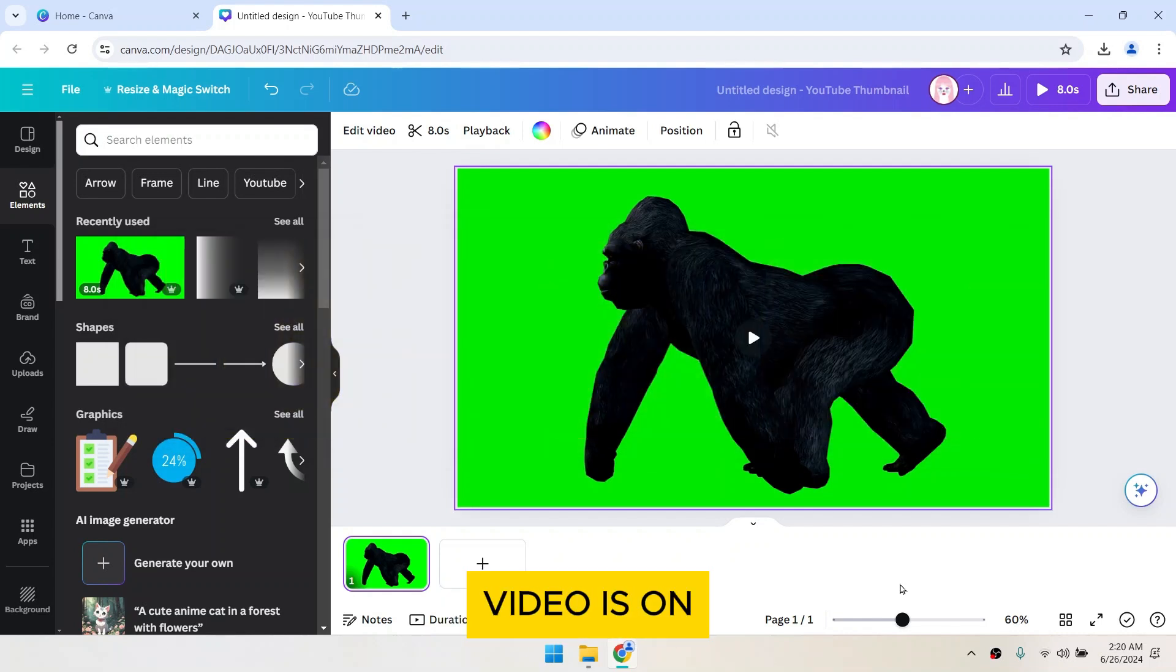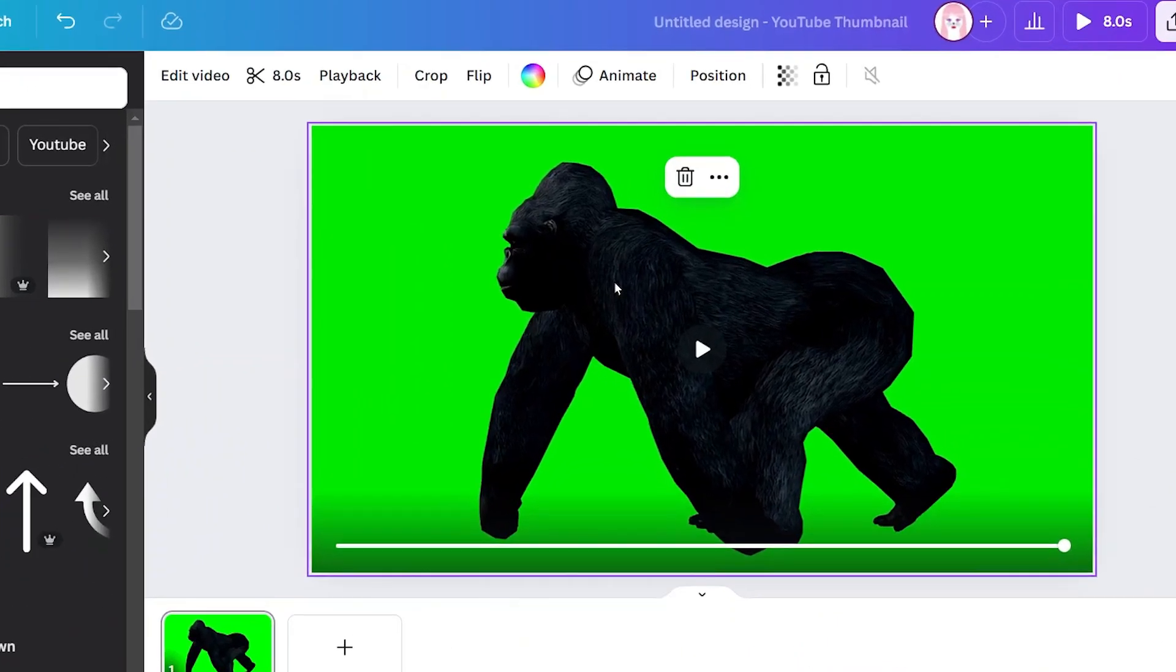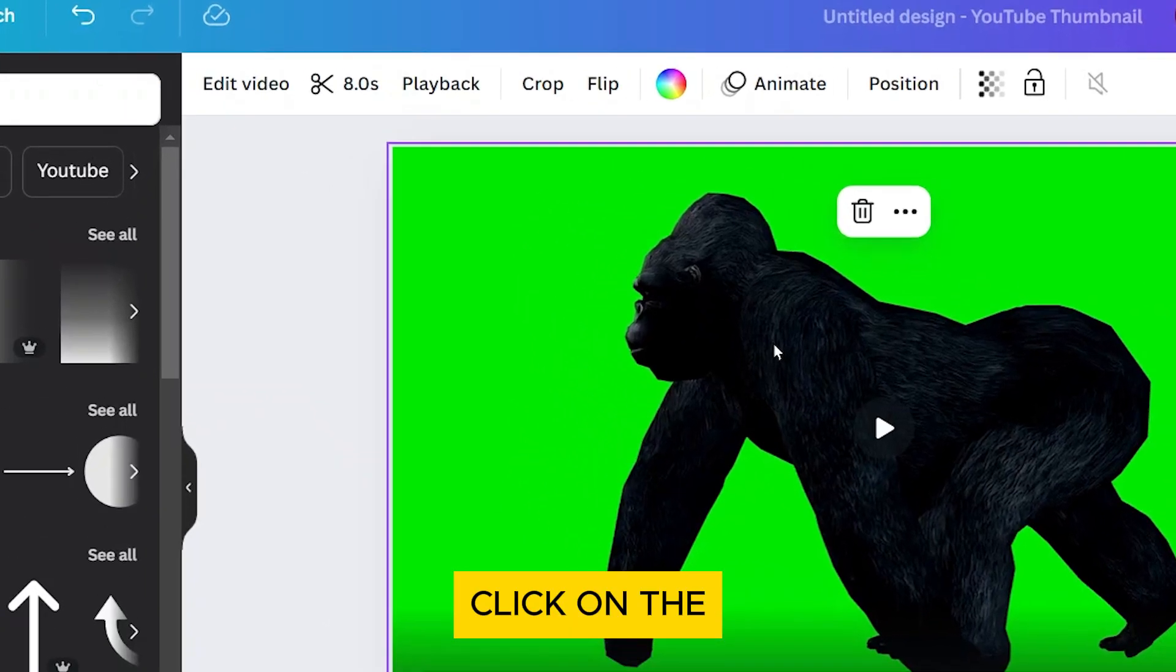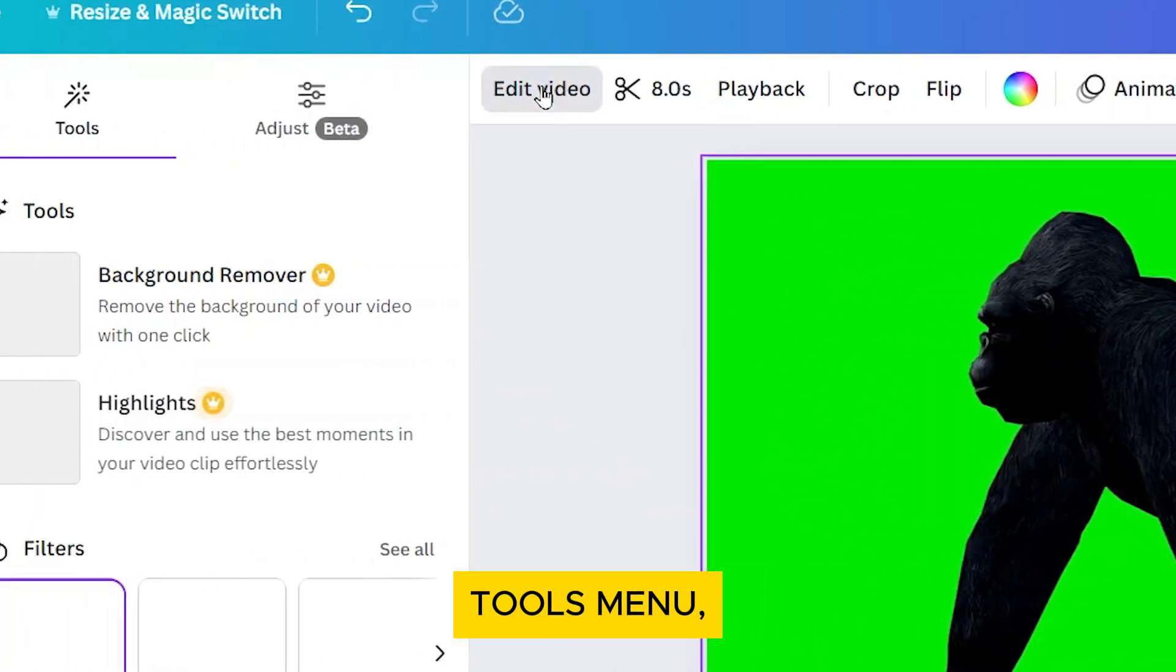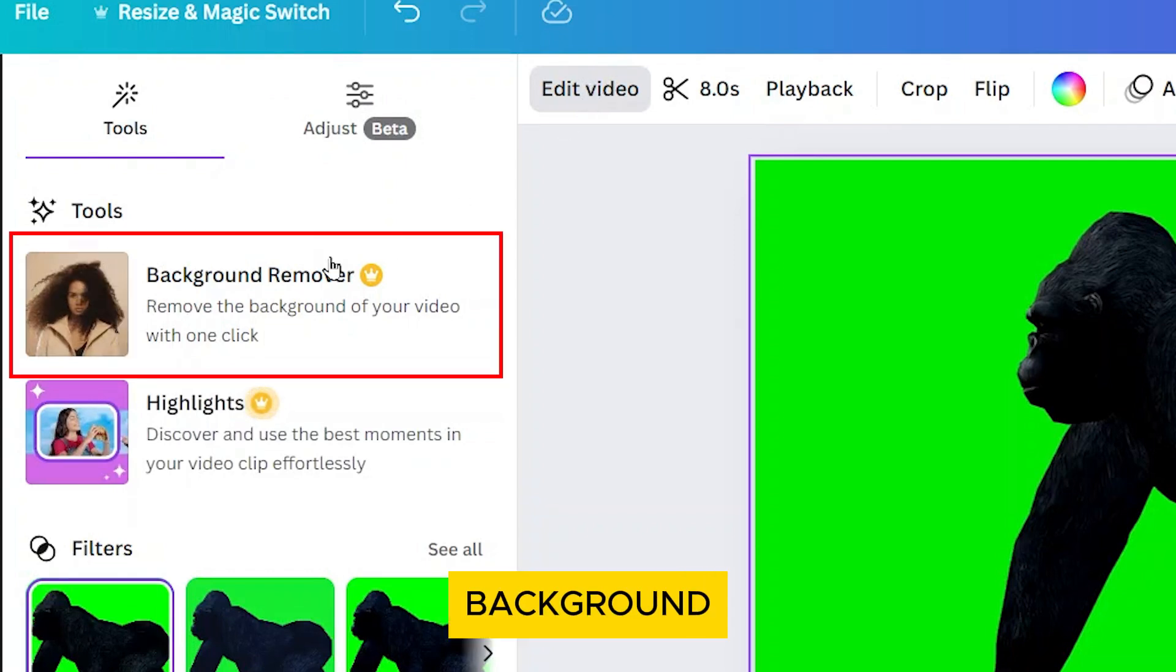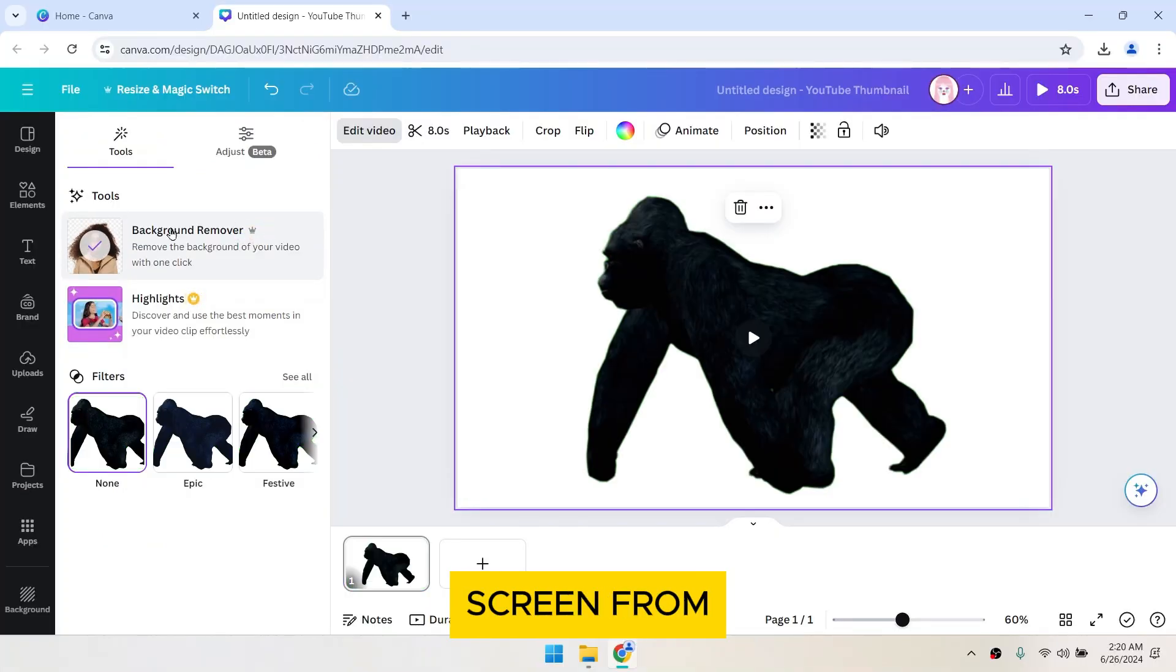Once your video is on the canvas, click on it to select it. You'll see options appear at the top of the screen. Click on the edit video button at the top. In the tools menu, click on background remover and Canva will start removing the green screen from your video.